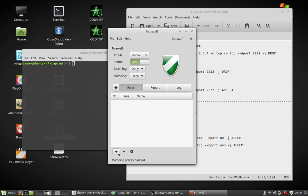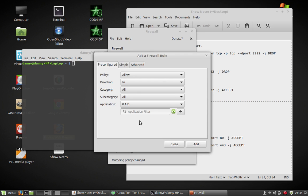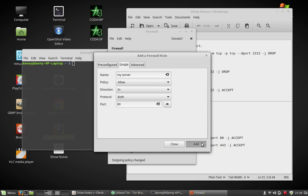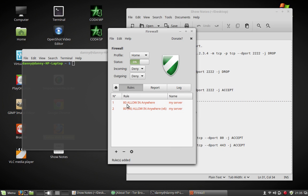You just go to rules and add rules. So like, just name it. Like, say it's my server. And then it's port 80. You just added that rule. So now every port is blocked except for port 80 on your system. Okay. Those are rules.